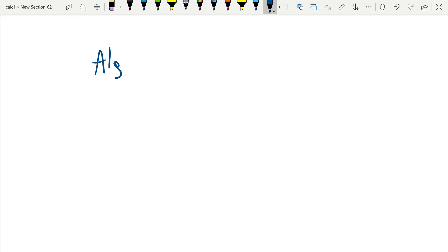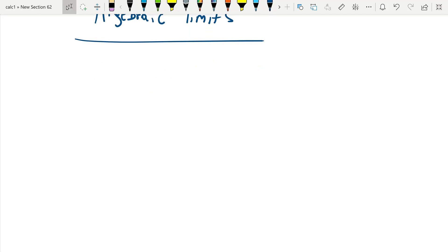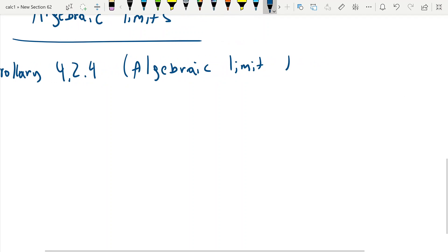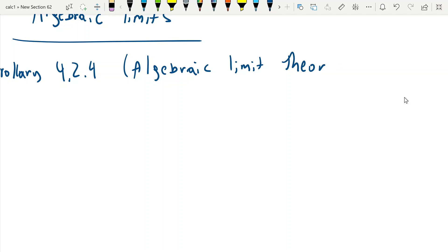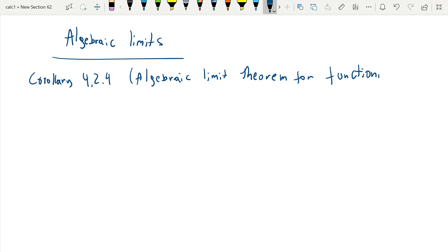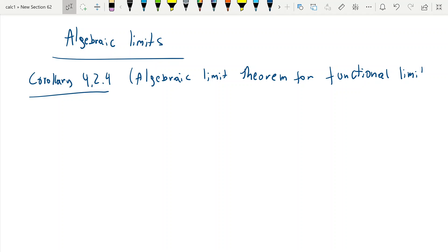The next thing is the algebraic limits — Corollary 4.2.4, which is the algebraic limit theorem for functional limits. Everything stated in this corollary is already known to you and you've used it many times to get here.